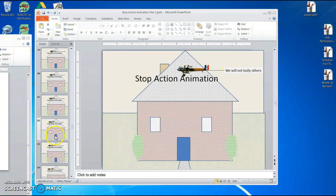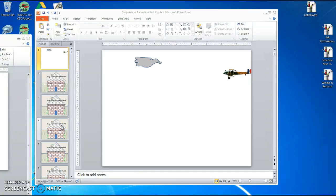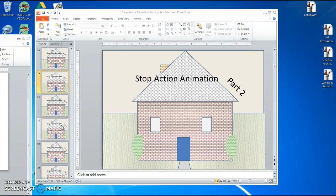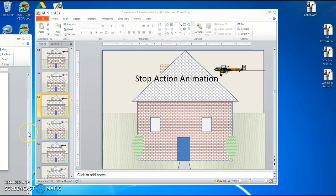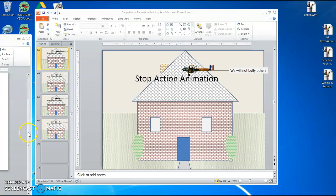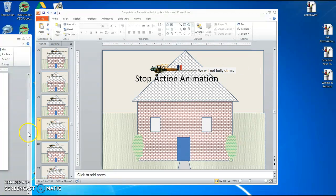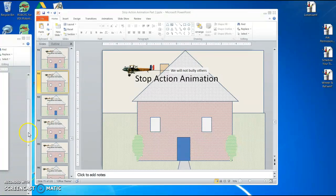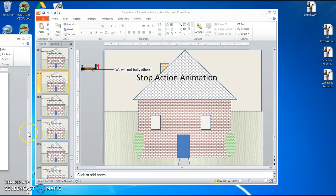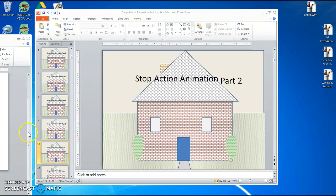Since I've got this duplicated several times here, I'll run this. You can hit the F5 key and it should play. 'We will not bully others.' And you can read that. So don't put that up there just on a few slides so you can't read it — you've got to put it on multiple slides so people can read it.